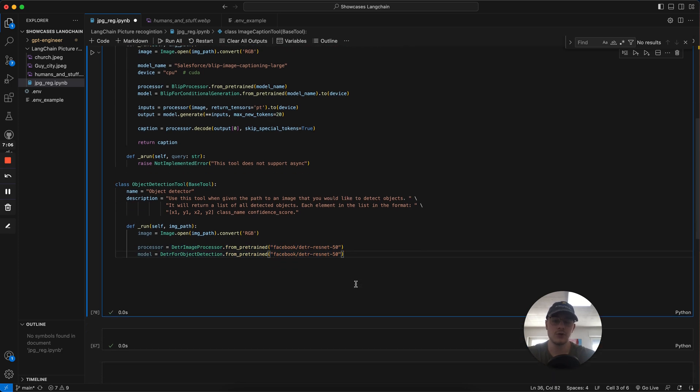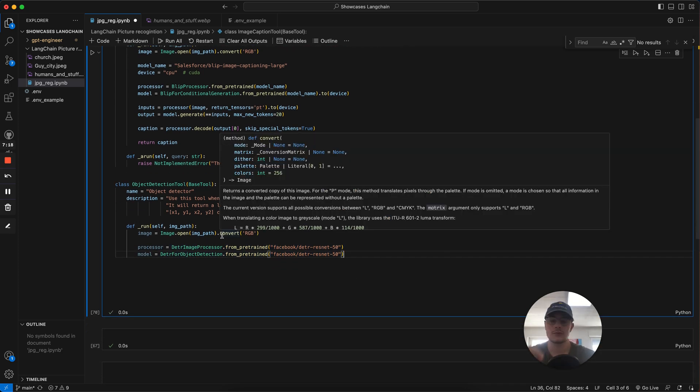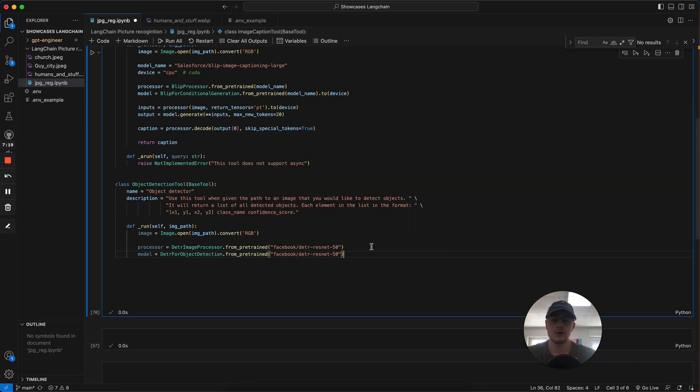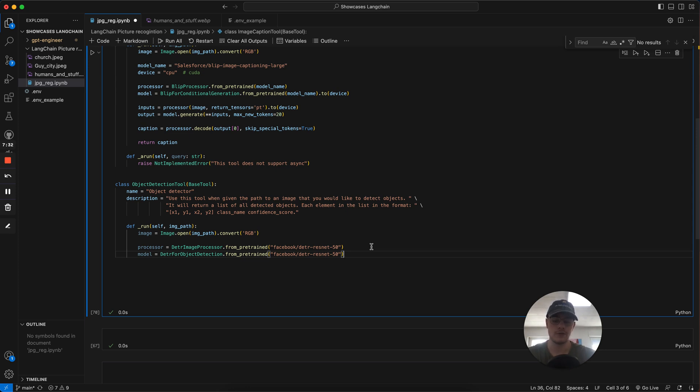Then we define our new processor model. This time we're going to use the Facebook DETR model. DETR means detection transformers, and it's also a pre-trained model you've got to download, but it makes the whole thing way easier. We've got to use two different kinds of models for two different kinds of tasks. Later, the LLM will decide which is best for which task, which is the brain part of it.